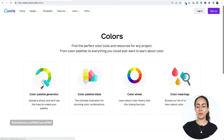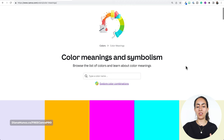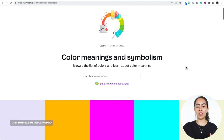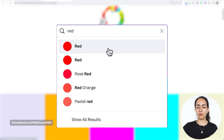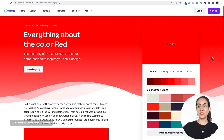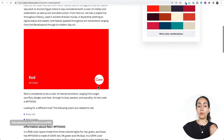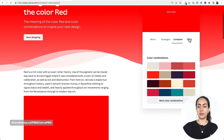Let me go back to canva.com/colors. Now let's talk about color meanings. What I like about this page is that you can search for a color you want to use. Let's type 'red' — you'll see suggestions, but let's click 'show all results.' Canva shows different red colors, and clicking any of them takes you to a page with more information about the meaning of that red color plus different color palettes and color combination ideas using it.